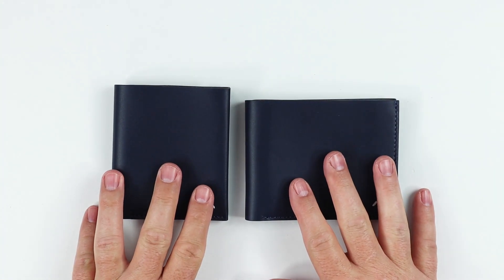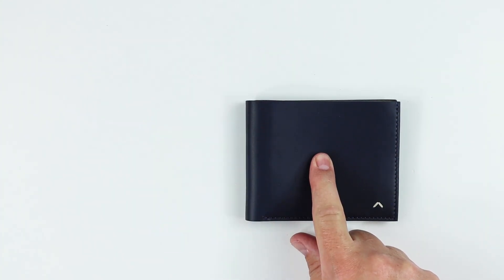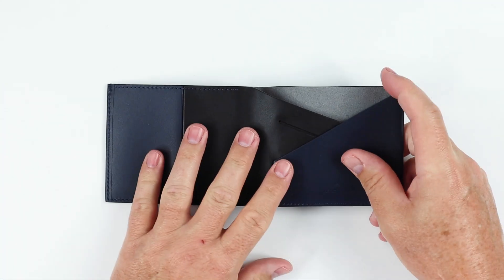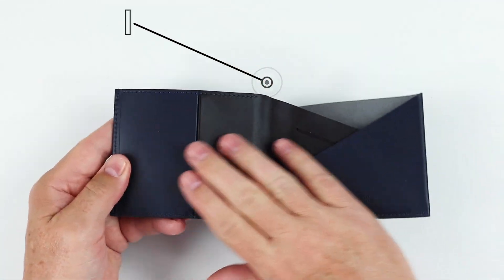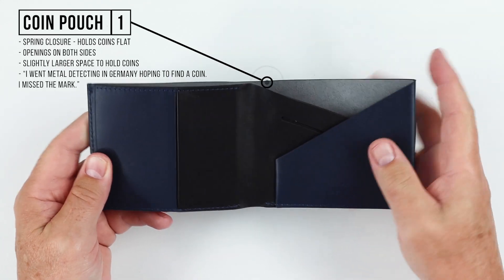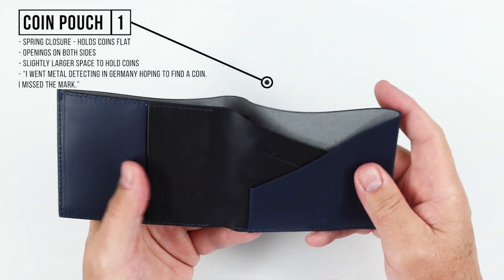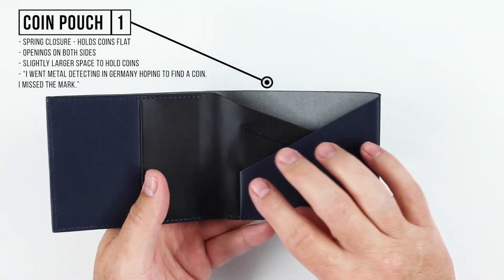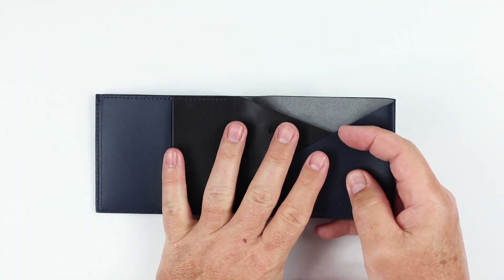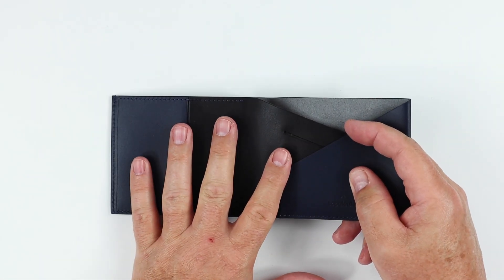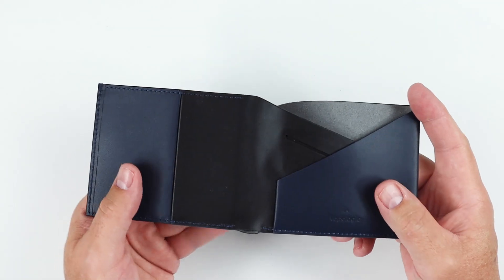Now onto the Slim Coin Plus. Again, comparing the two, horizontal versus vertical. Nothing on the exterior of the Plus wallet. We still have the coin pouch over here, albeit a little bit bigger, slightly larger for coins. What really separates this particular wallet from the regular coin wallet is the number of cards and where they're at.